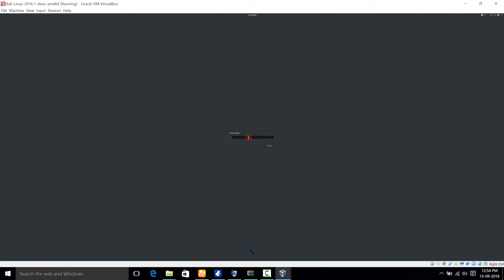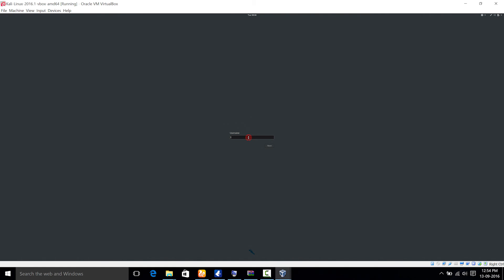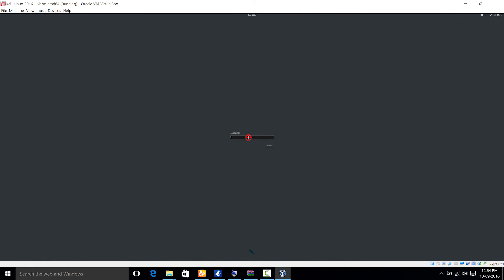So the default username is root. Root for R O O T. You are going to be typing R O O T there and hit next.